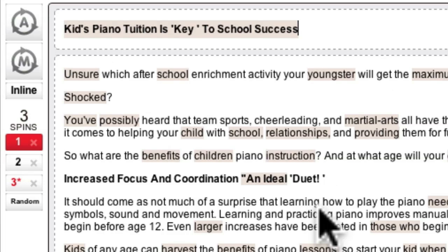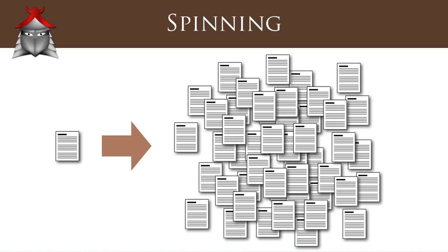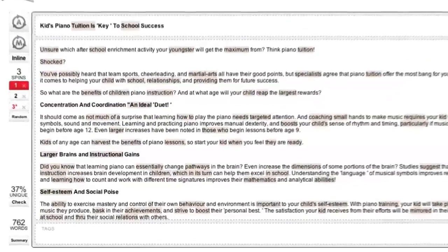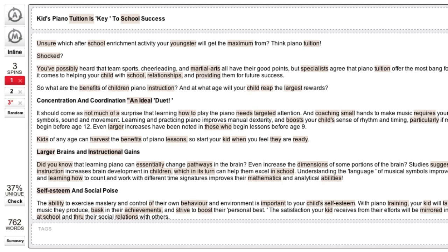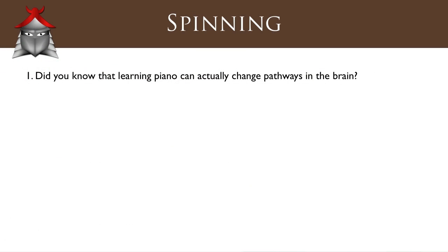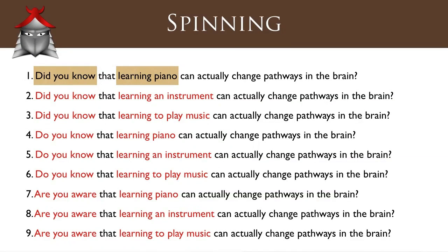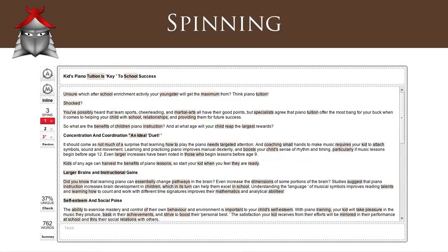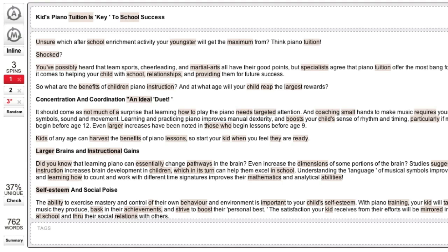The final important spinning concept is how this single spun article can generate thousands of unique articles for distribution. When we submit this spun article to the syndication networks, they mix and match the variations in each spin block to create thousands of unique variations of your article. For example, if a sentence contains two spin blocks each containing three spins, it is possible to generate nine unique versions of that sentence. When you extend this out to an entire article containing a large number of spin blocks, you can see how the syndication services generate thousands of unique articles for distribution across their networks.